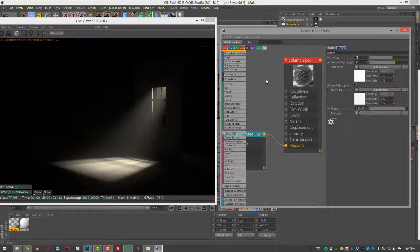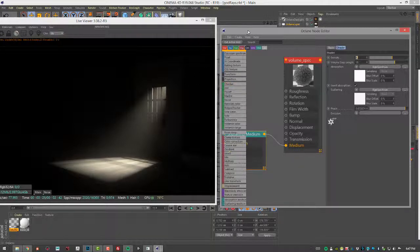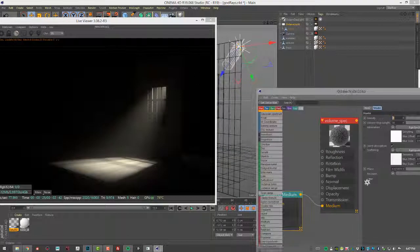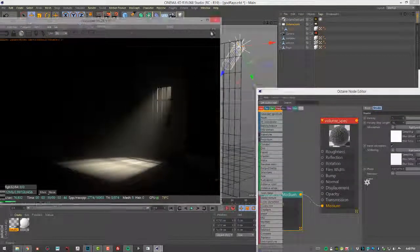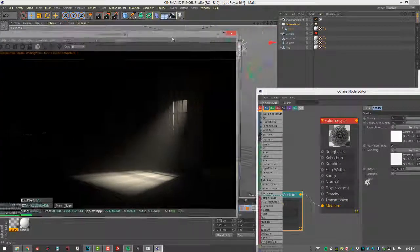In this video, we're going to take a look at how to set up Godray effects when rendering with Octane for Cinema 4D. And for the scene, I'm using the Godrays.c4d project, so you can open that up and follow along.